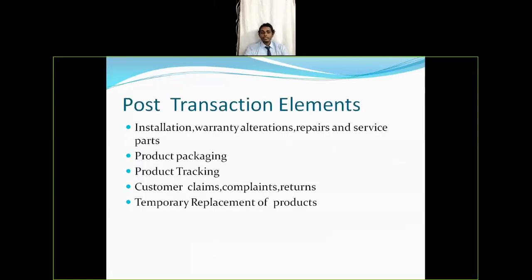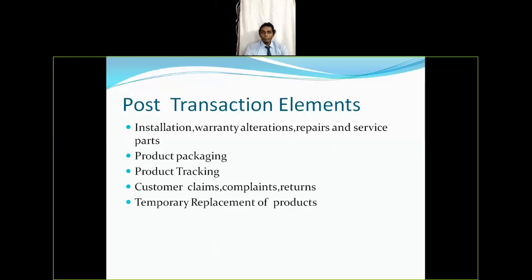Now let's look at post-transaction elements. The first is installation, warranty, alteration, repairs, and service parts. Since the market is very competitive, it is important how service is managed after the sale. Customers expect good after-sale service. The company must ensure that even if they have a good product, their service cycle is excellent to survive in the market. Providing excellent service regarding repairs and service parts is also critical.